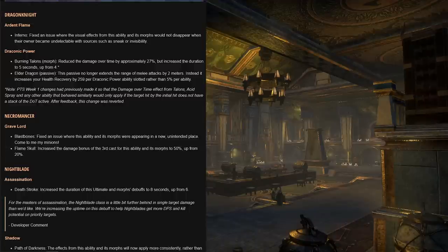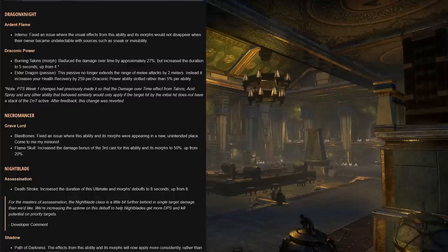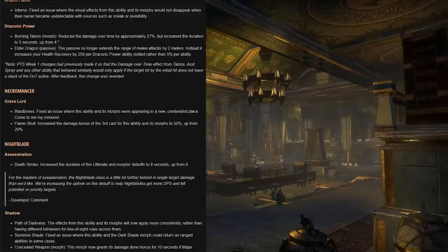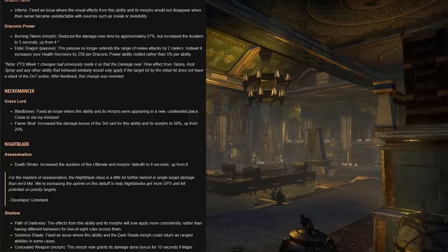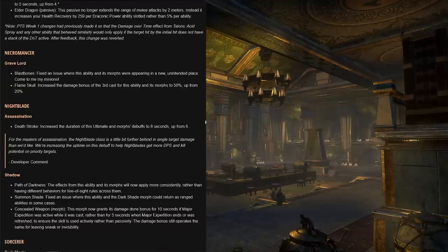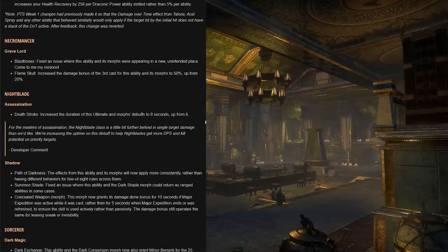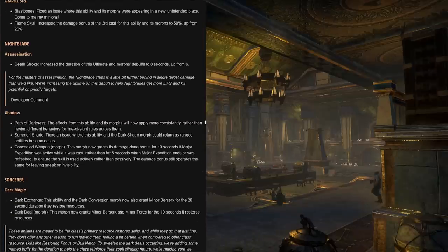This passive no longer extends the range of melee attacks by two meters for dragon knights. Instead it increases your health recovery by 259 per Draconic Power ability slotted on your bar, rather than the previous 5% per ability. Note that the PTS week one changes had previously made it so that DoT effects from Talons, Acid Spray, and any other ability that behaves similarly would only apply if the target hit by the initial hit does not have a stack of the DoT active. After player feedback this change was reverted, but we will still see some nerfs here and there for some of these DoTs.